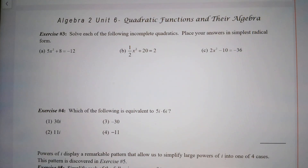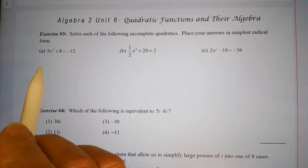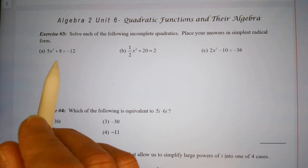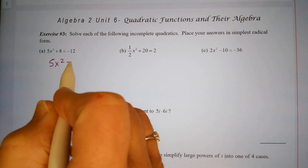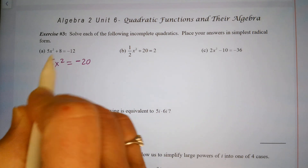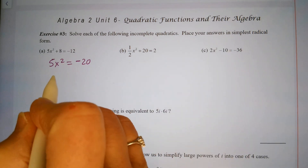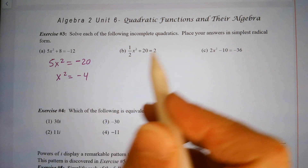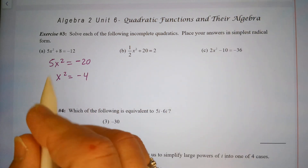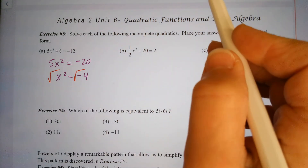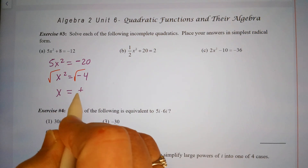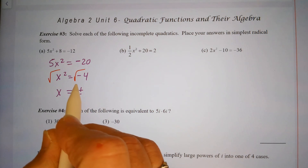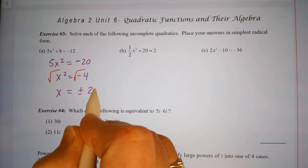Solve each of the following incomplete quadratics — place answers in simplest radical form. For part (a): move the constant to the other side by subtracting 8, giving 5x squared equals negative 20. Divide by 5 to get x squared equals negative 4, then square root each side. Remember, taking a square root gives plus or minus, so x equals plus or minus 2i.